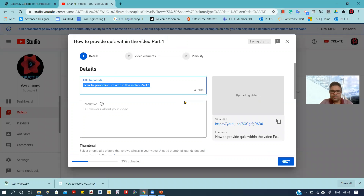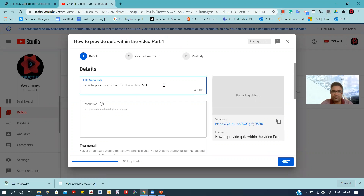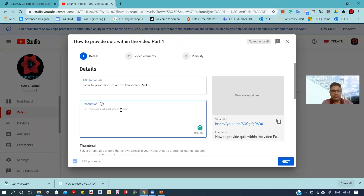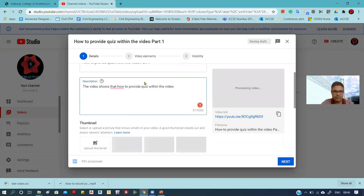Once it is ready to upload, you have to put some details about the video, like the title. I think the title is good for me. Then you provide the description of the video. For this video, the description would be: 'How to Provide Quiz Within the Video'.